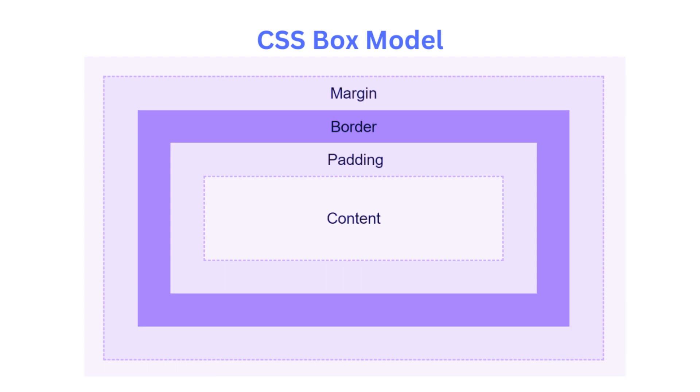Borders surround the padding and content of an element. They can be styled with different colors, thicknesses, and styles, such as solid, dashed, or dotted lines. Borders help define the visual boundaries of an element.